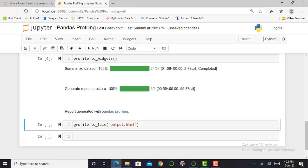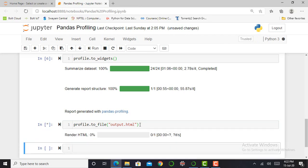So I have to write one command that will generate my report in HTML format. I write the code: profile.to_file, and I have to mention my output file with the HTML extension. I press shift enter and it will create my report in HTML format. It will take more than a minute depending on your system.